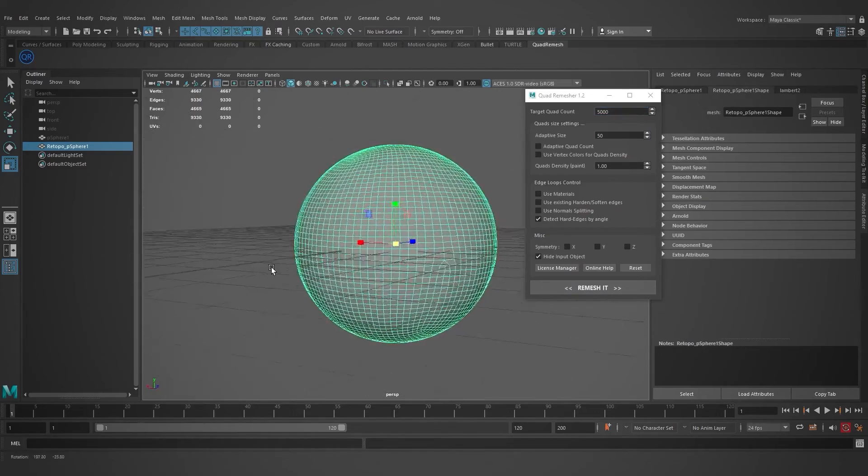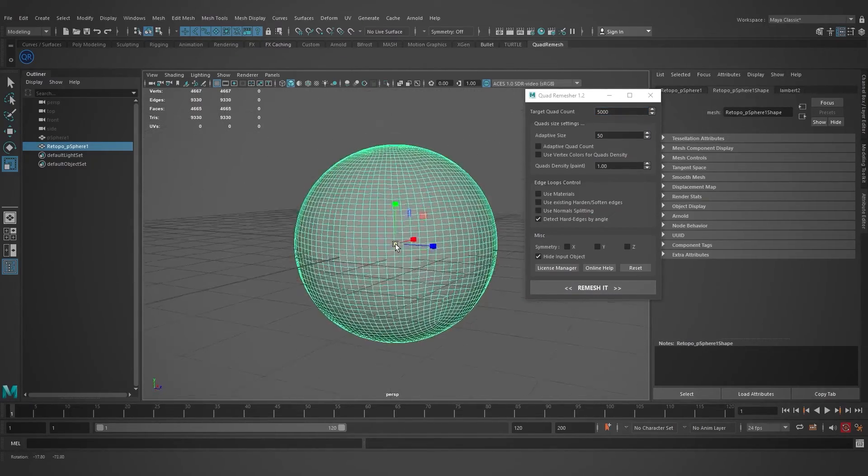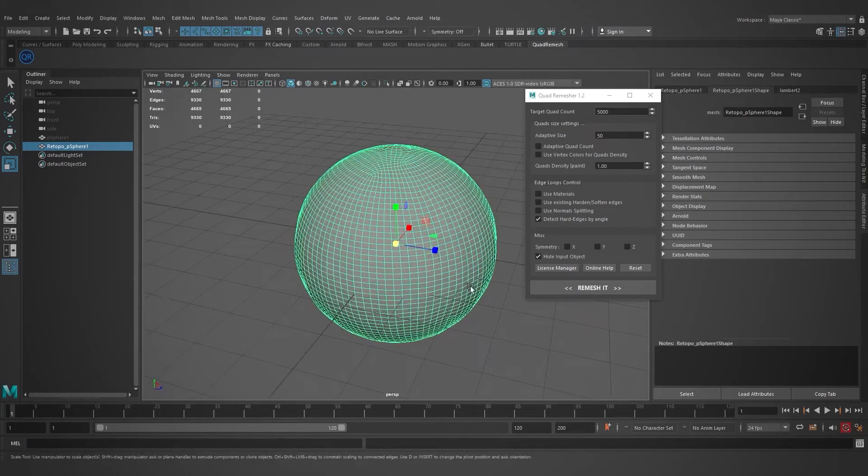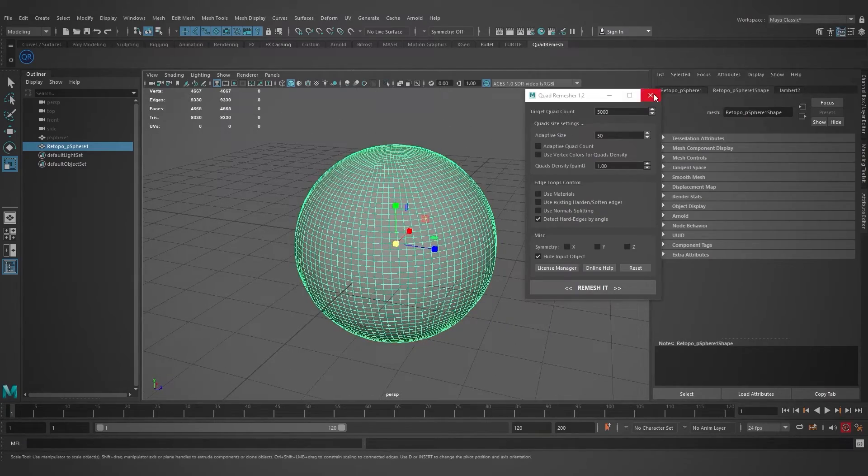The result is not the best because I haven't played with the settings, but if you play with the settings, you can get some good results.